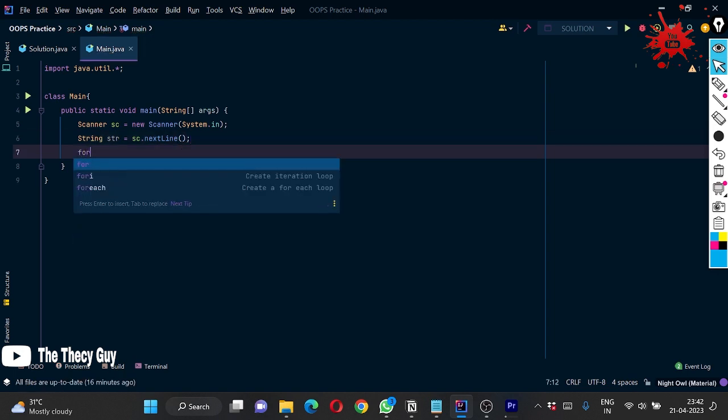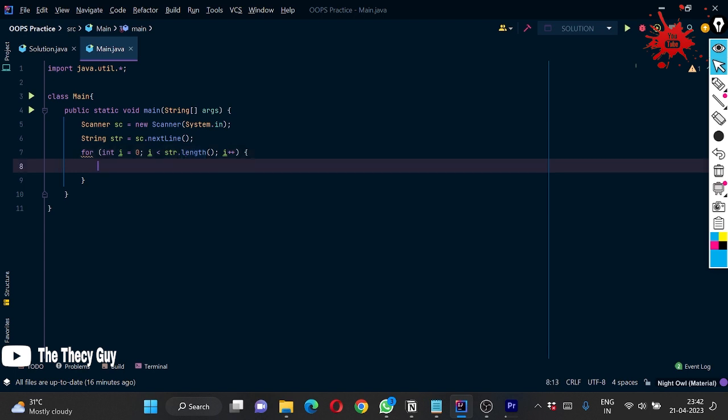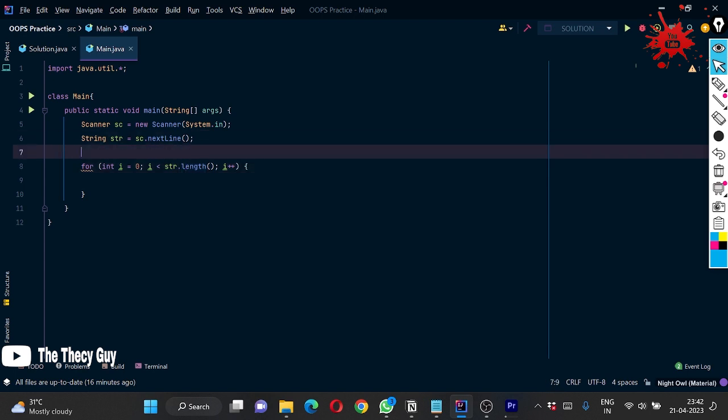Now we have to do operations. Here I am using str.length, length should be in the braces since it's not a property, it's a function. I am making one variable also, naming it as spaces.